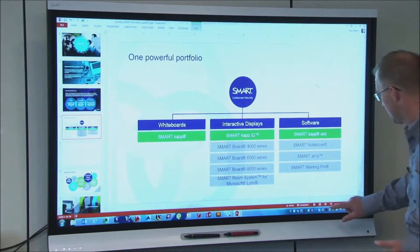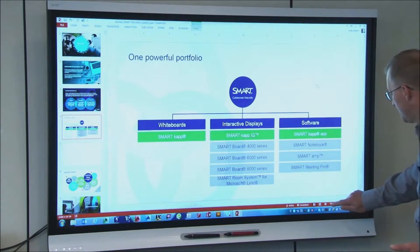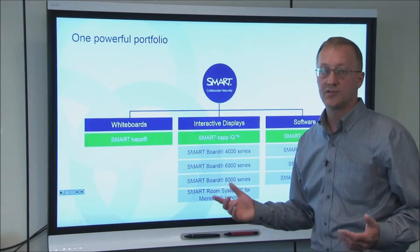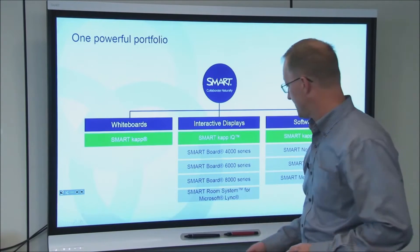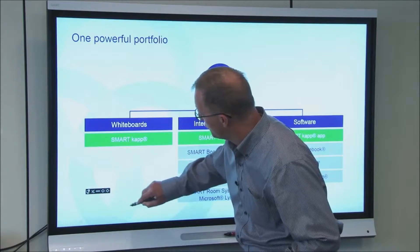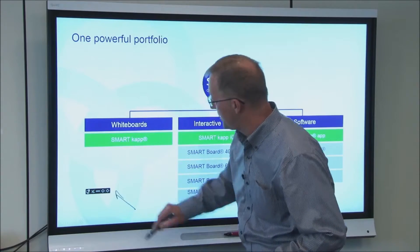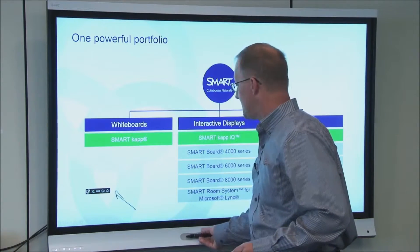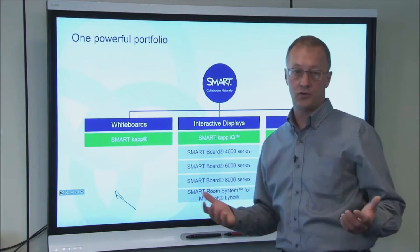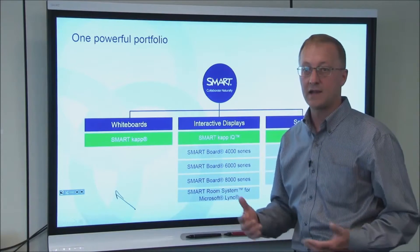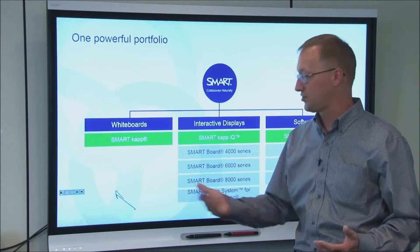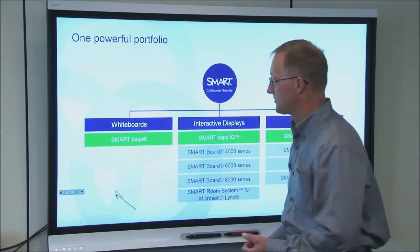Well, typically you would move into slideshow mode. One of the first things you'll notice here in slideshow mode on the CapIQ board is there's a toolbar that appears. This is the Smart PowerPoint viewer toolbar, and it allows me to navigate through my slides and gives me a few other tools that I'll show you in a second.